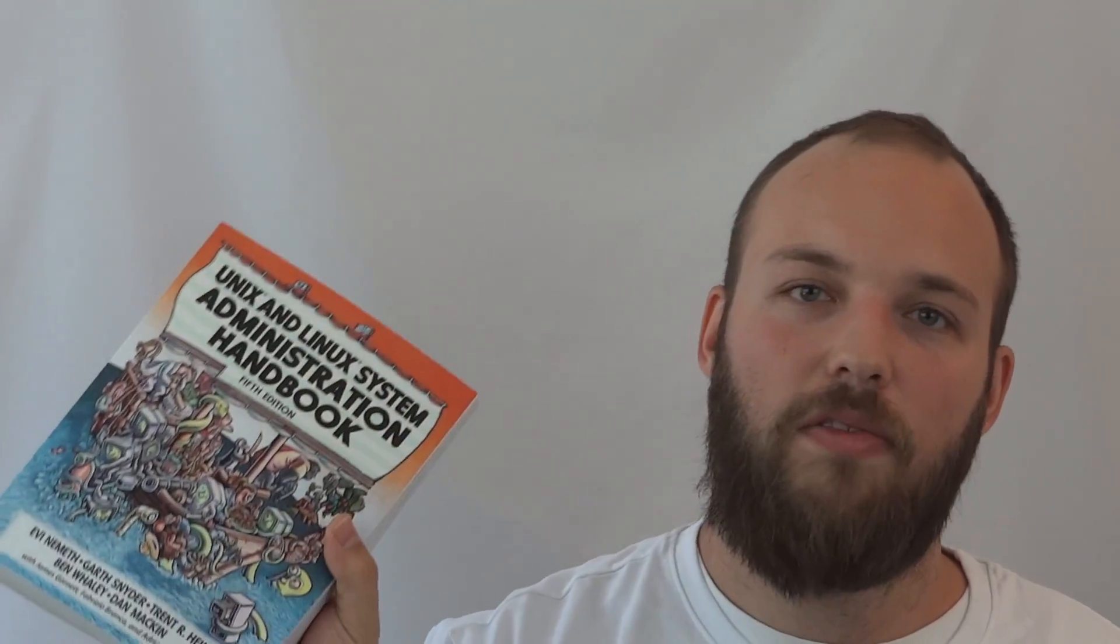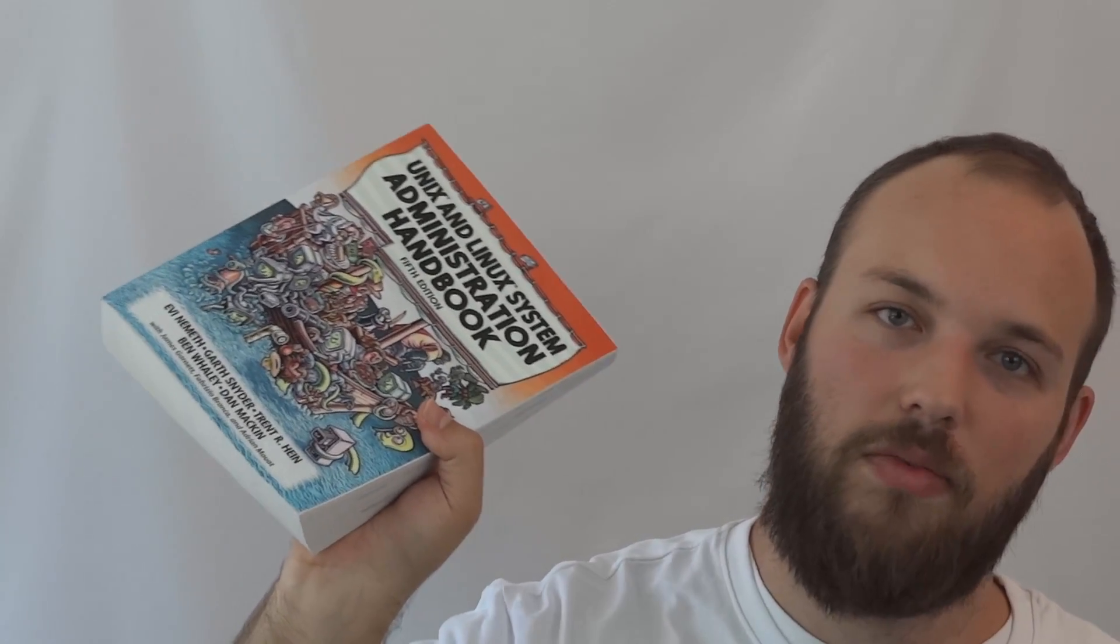Do it, do it for yourself. Every sysadmin should have this book on their desk and maybe one on your nightstand.